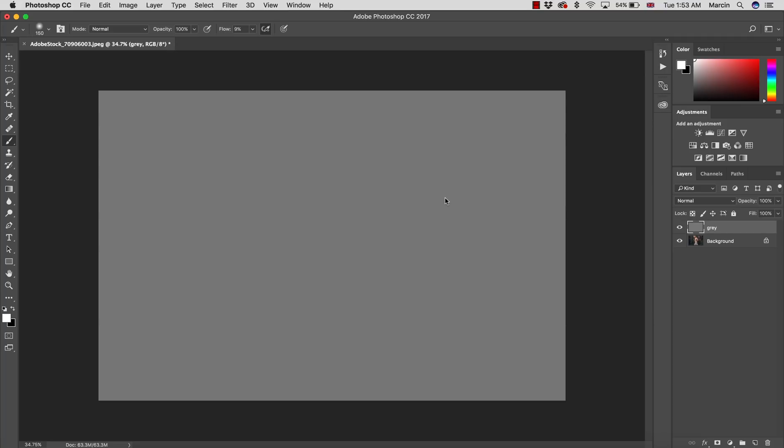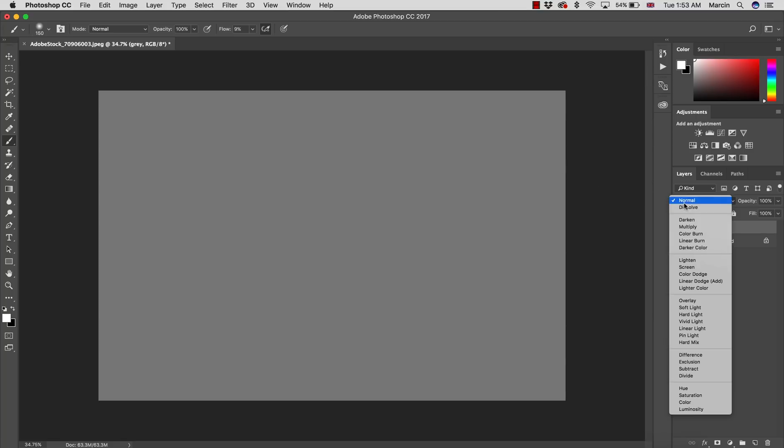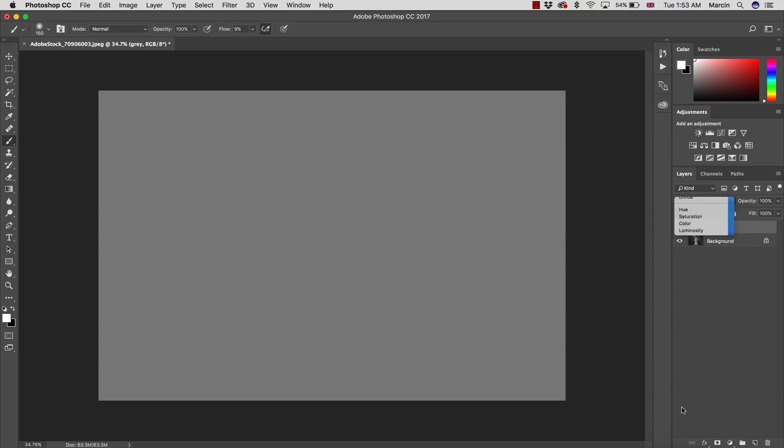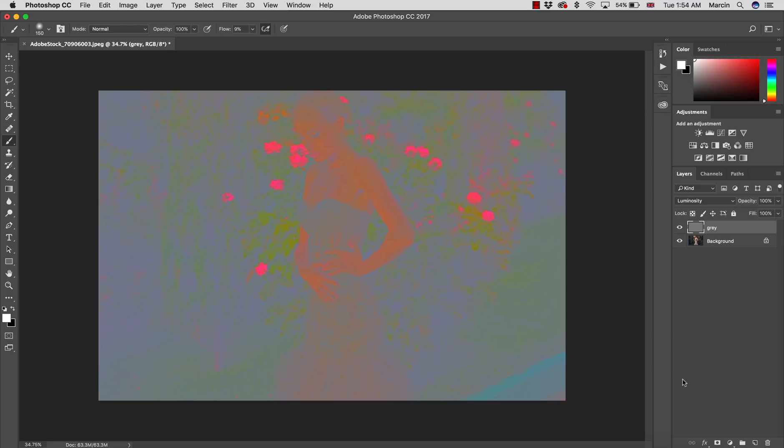Our layer is going to be filled with pure gray color which is 50% gray, just on the way between white and black color, just in the middle. After we do this we need to change blending mode to luminosity.